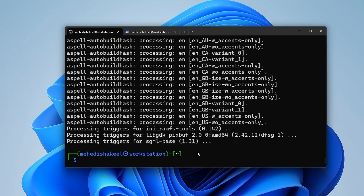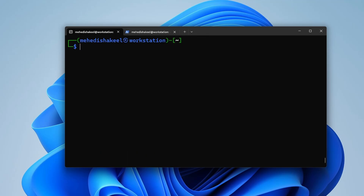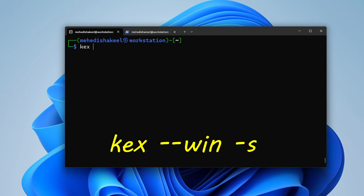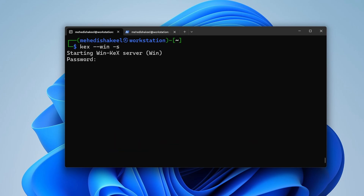The Win-KeX package has been successfully installed. To open the Kali Linux graphical user interface on Windows via WSL, type: kex --win -s, then press Enter. It will prompt you to set a password for the KeX server — set and verify the password.